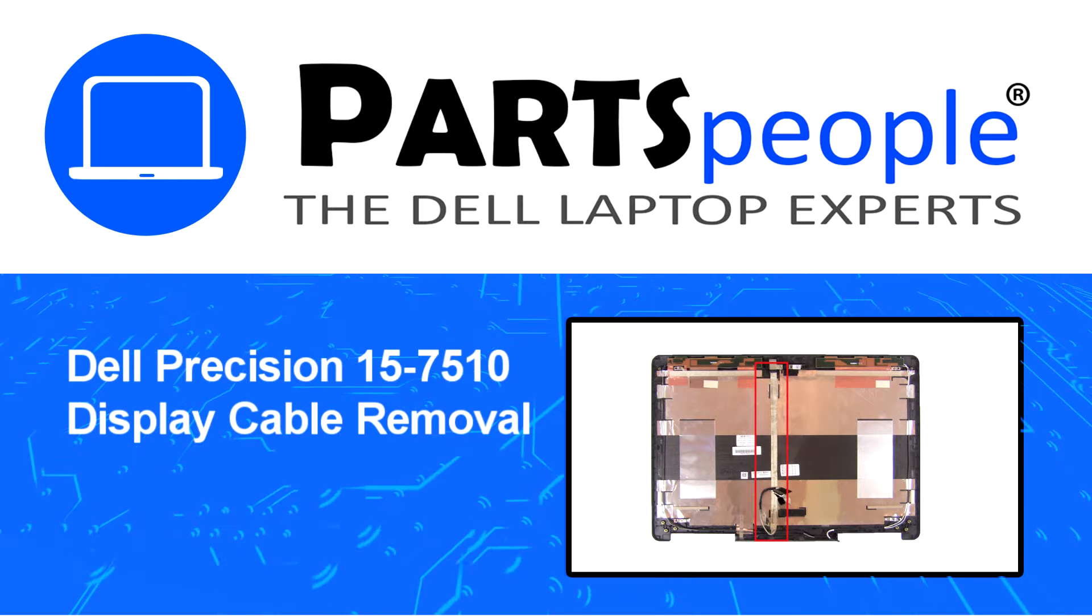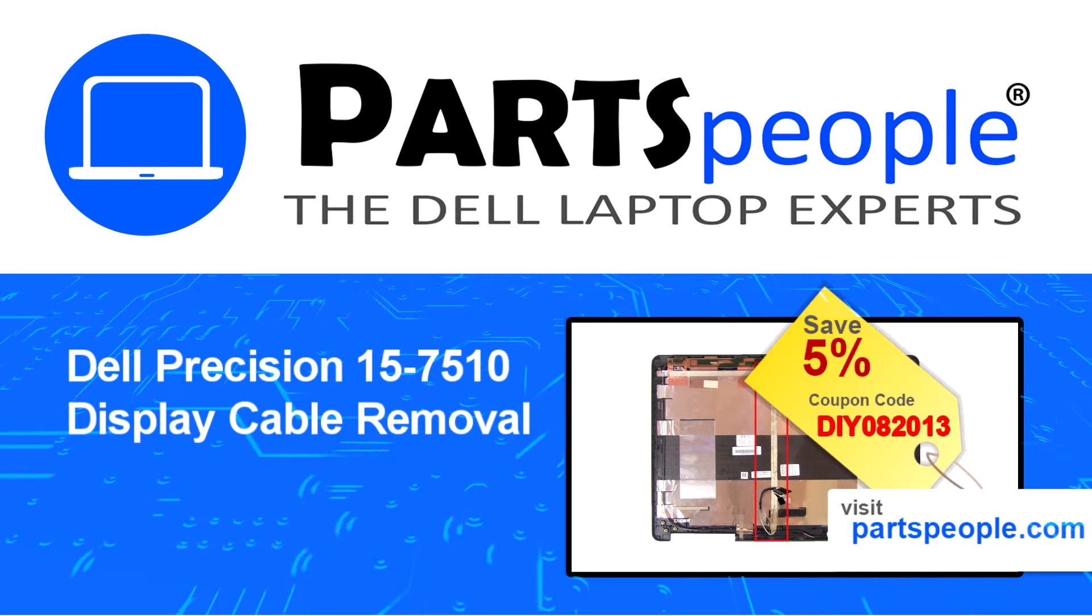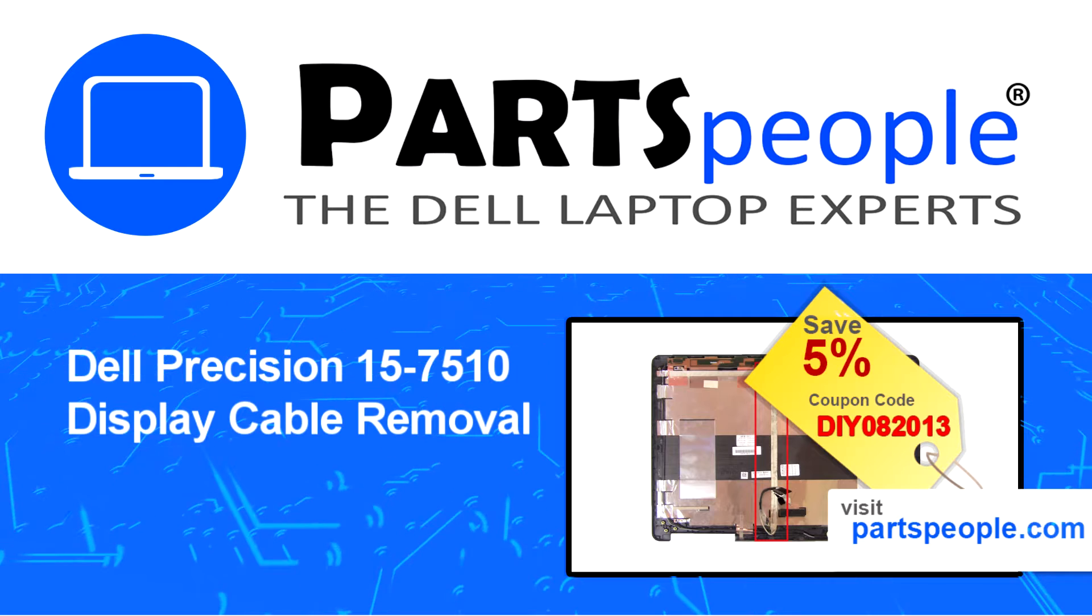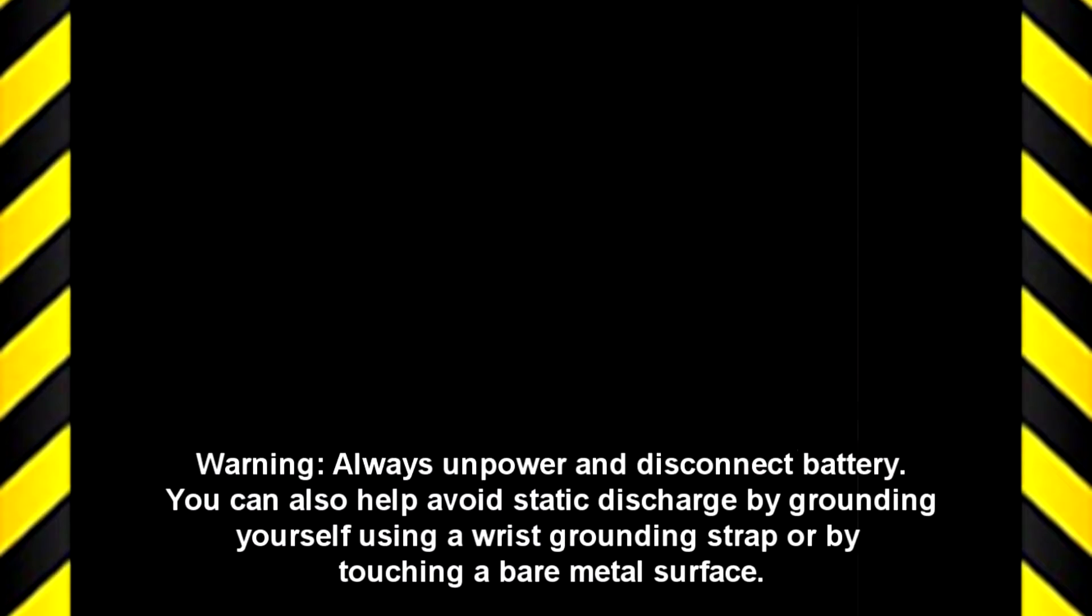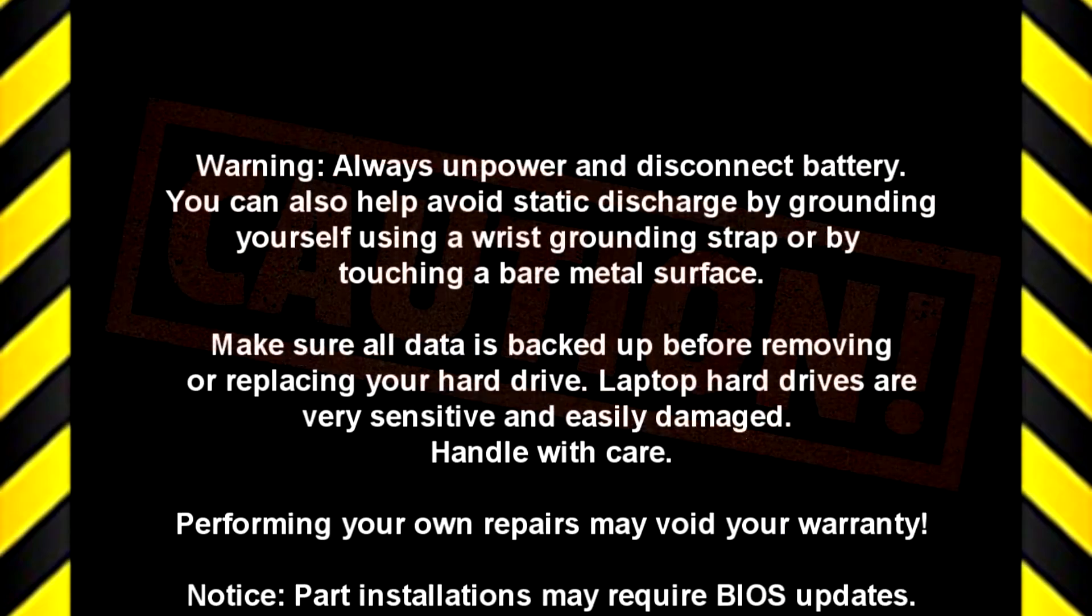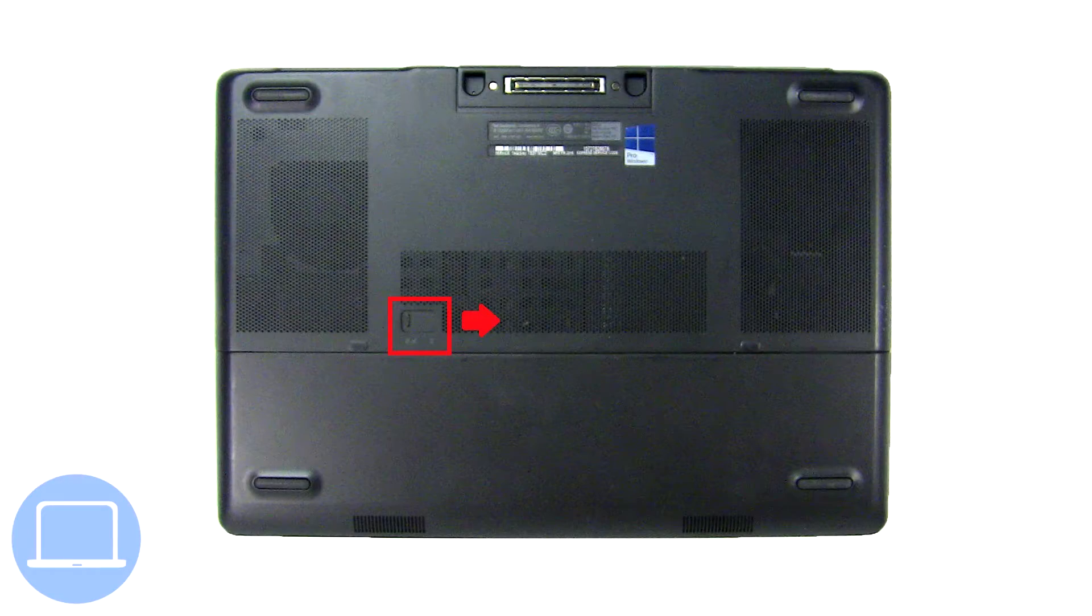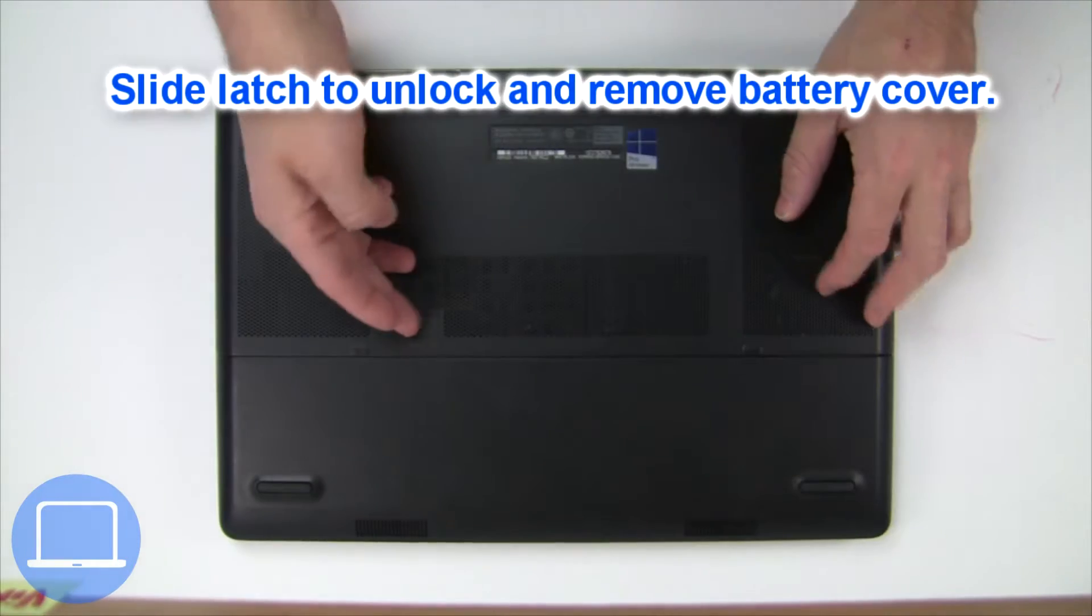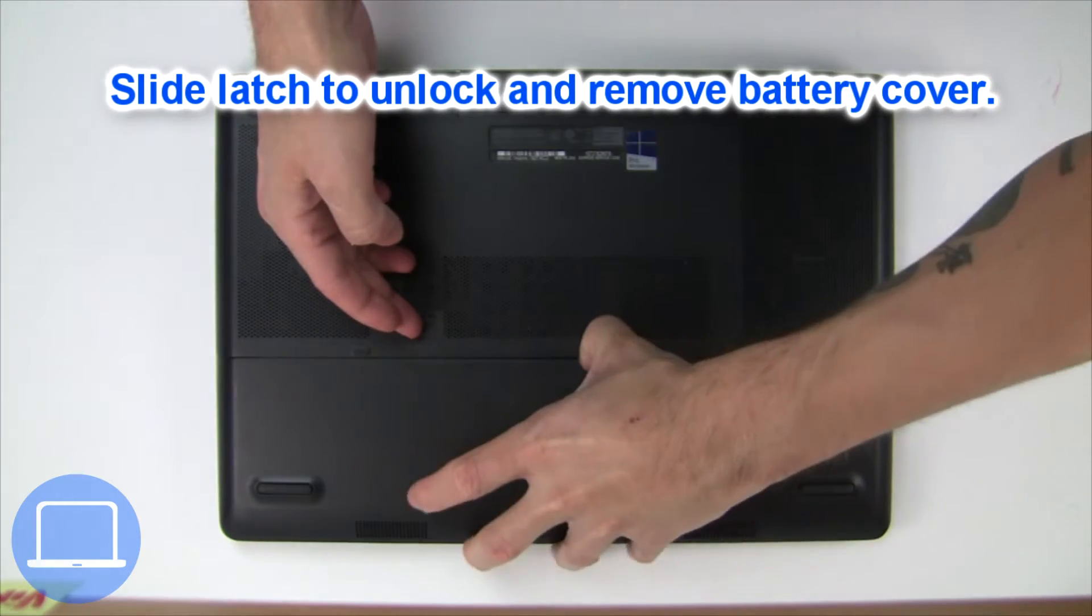Visit our website and use this coupon for a 5% off discount. Slide open locking mechanism and remove battery cover.